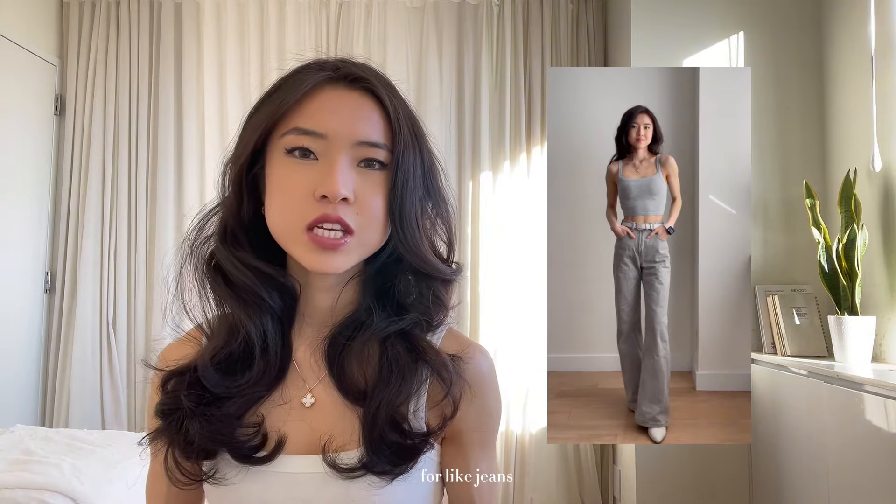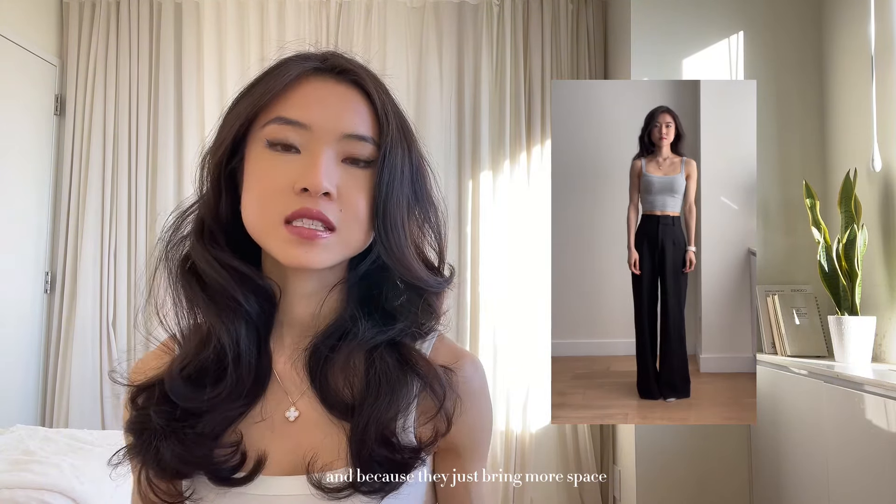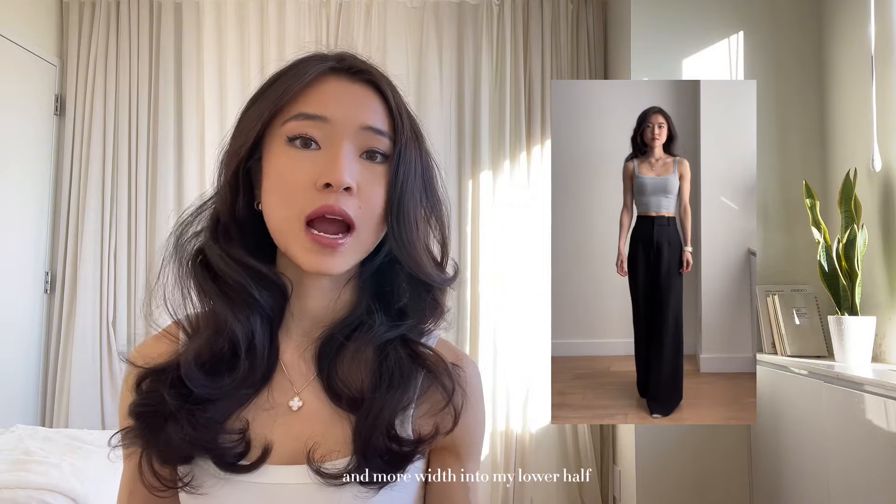For bottoms, straight and wide legs are definitely going to be your friend — this goes for jeans, slacks, and basically any long pants. I used to really like my skinny jeans and I still do, but I've realized that longer pants tend to look best on me when they are wide, because they just bring more space and width into my lower half, creating harmony between your upper and lower half.